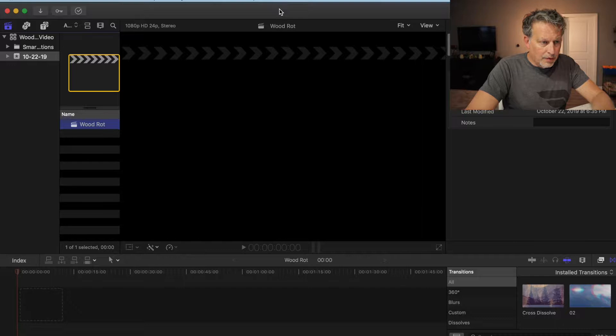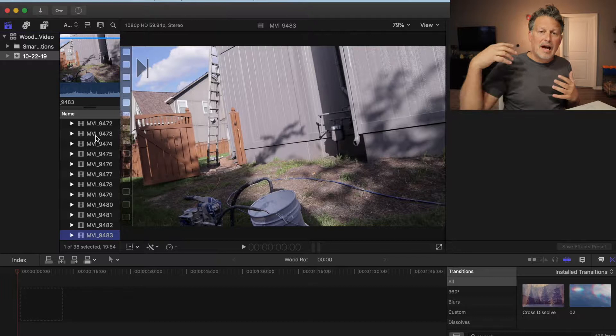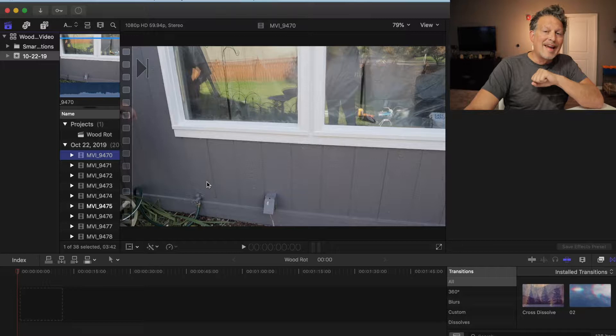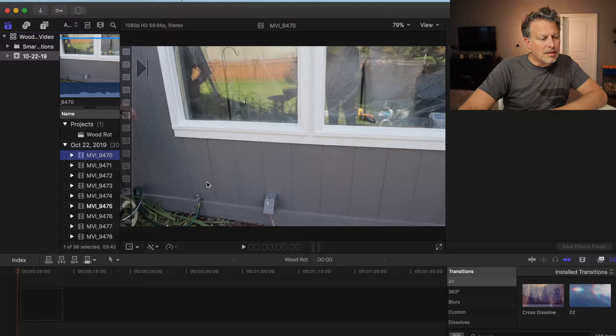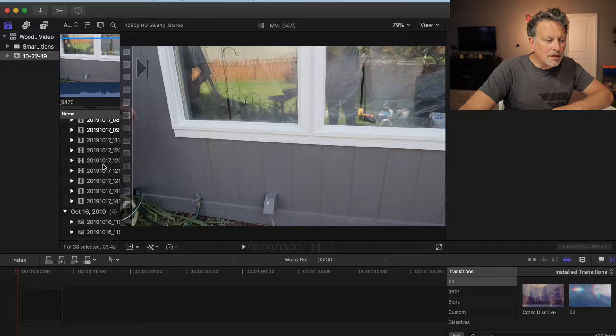Everything pops right into my files. This video is about wood rot — in a previous life I was a wood rot and painting contractor for a number of years, and I wanted to show how I can do wood rot repair as a real estate agent. I shot on two different formats: part of the footage on my cell phone and part on my Canon M50. The first thing I do is pull everything into the file, listed by date.